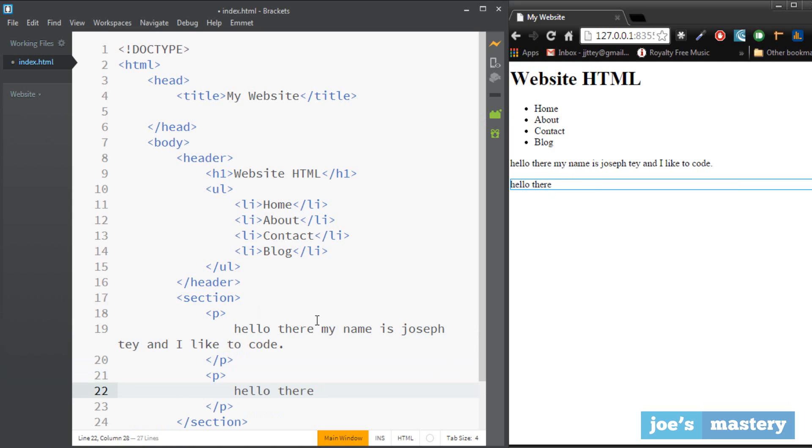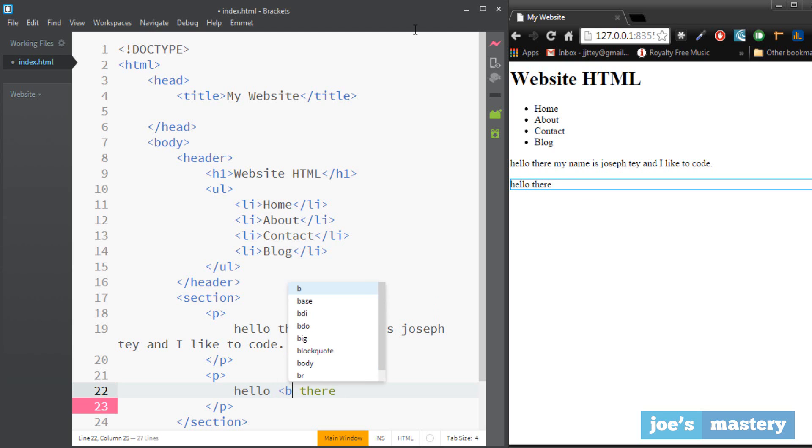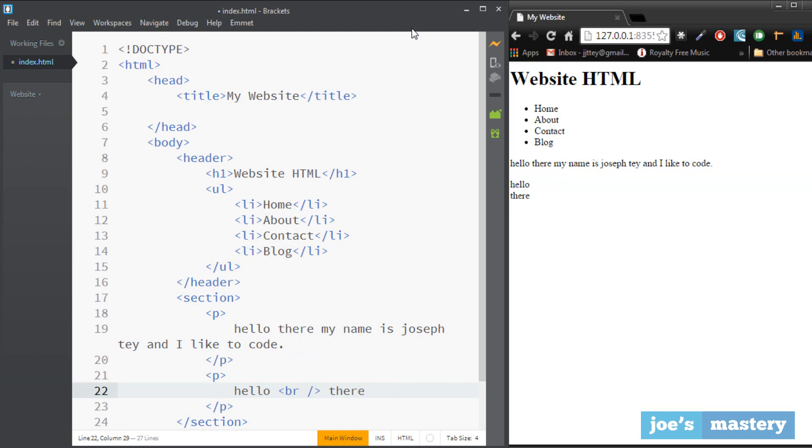Now what if you just want one line break, so you didn't want like two line breaks you just want one. That's pretty easy. So you want to put it right there in between hello and there. Now we can use the line break, so we just go br and that just breaks these two words together into lines.